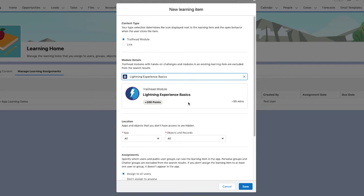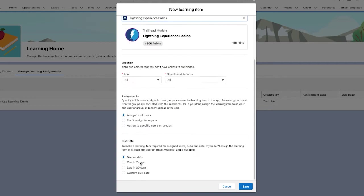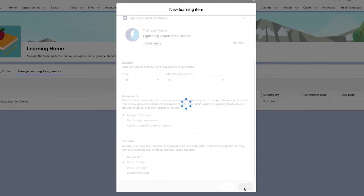In this case, she selects all of her users in Lightning. She even sets the due date for a week from today to ensure that they complete this as soon as possible.